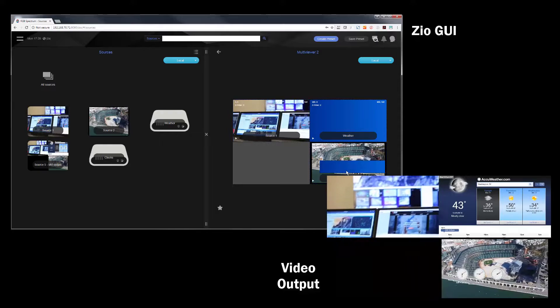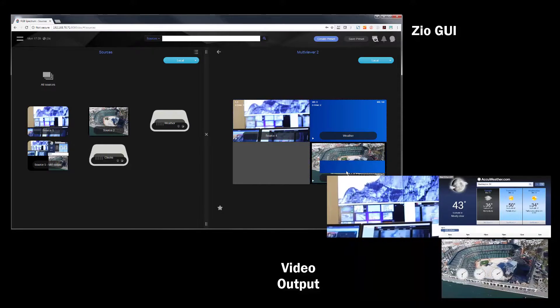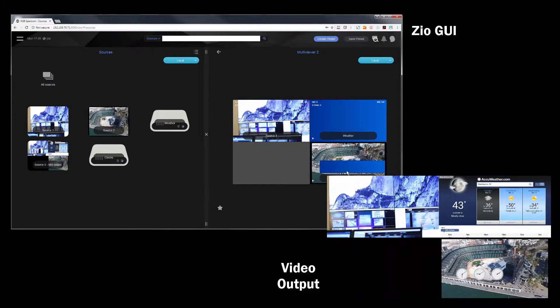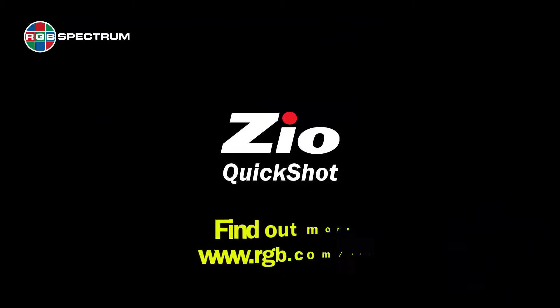That's how simple it is to add WebView content to your Zio networked AV system. Thank you.